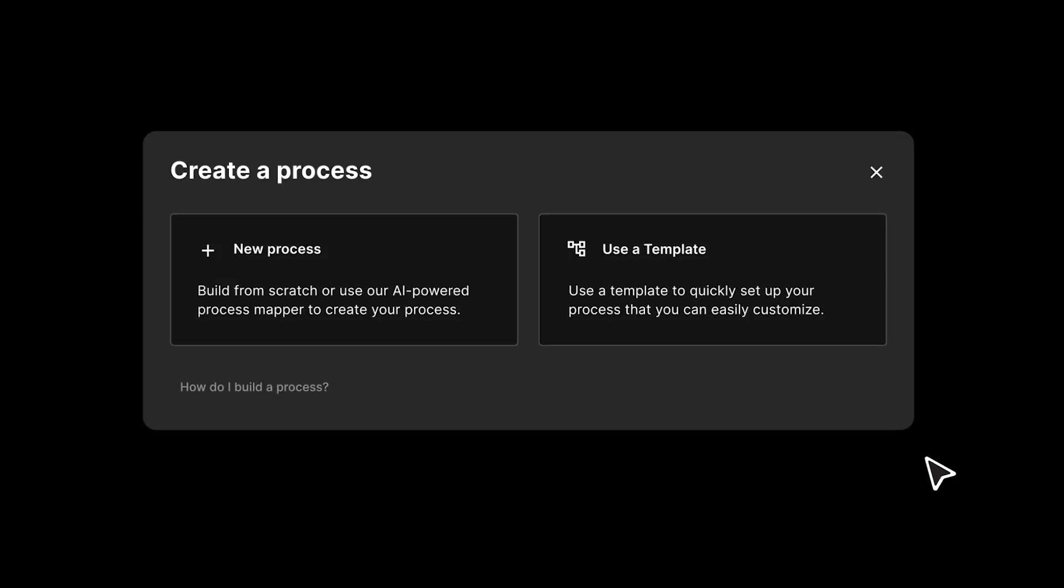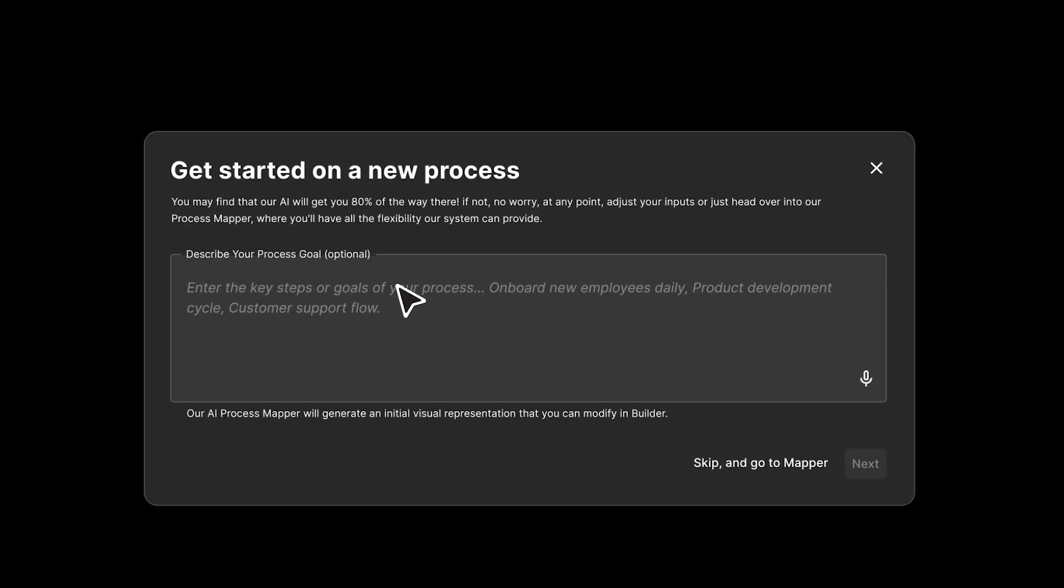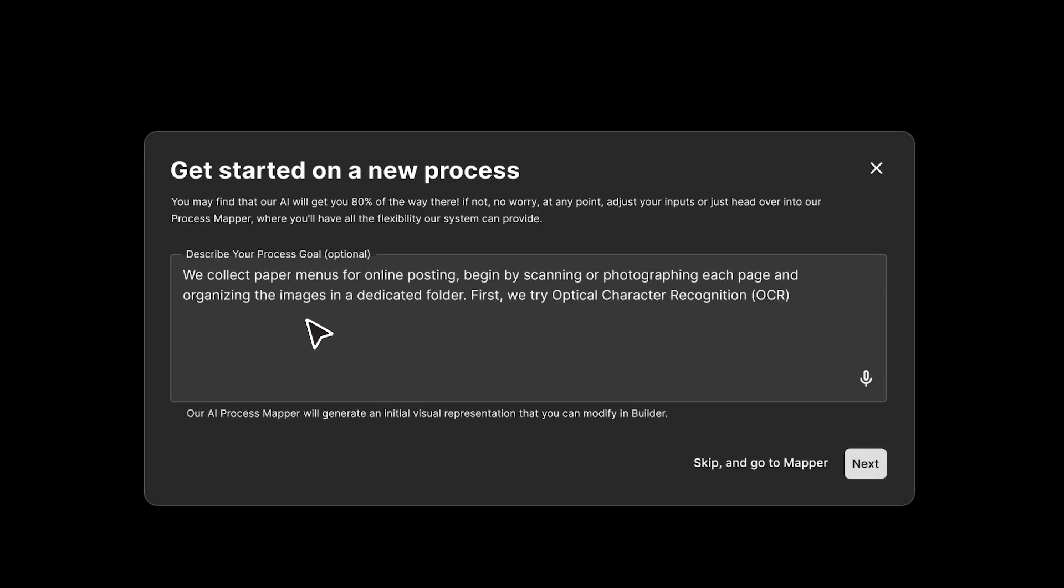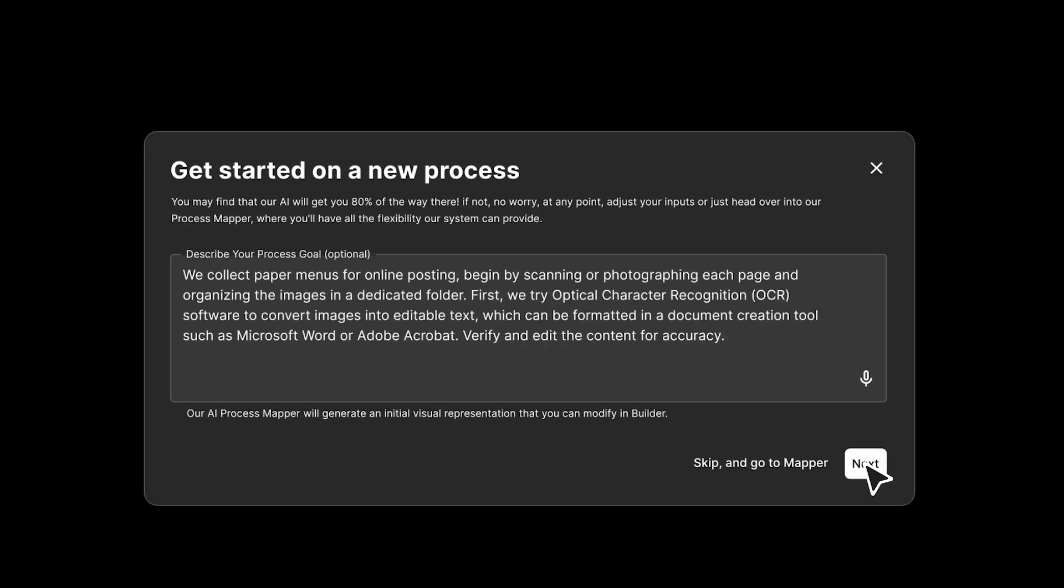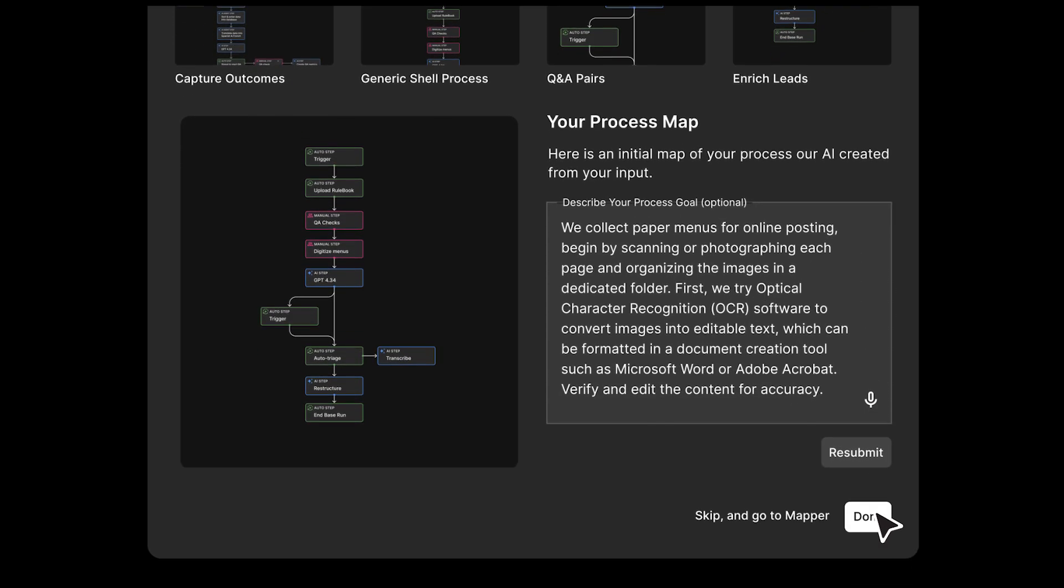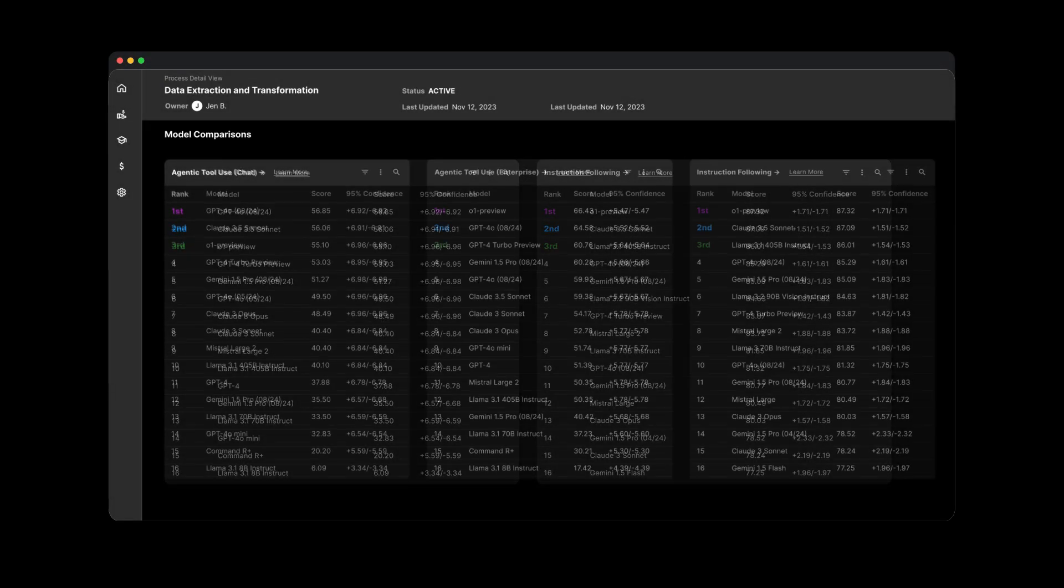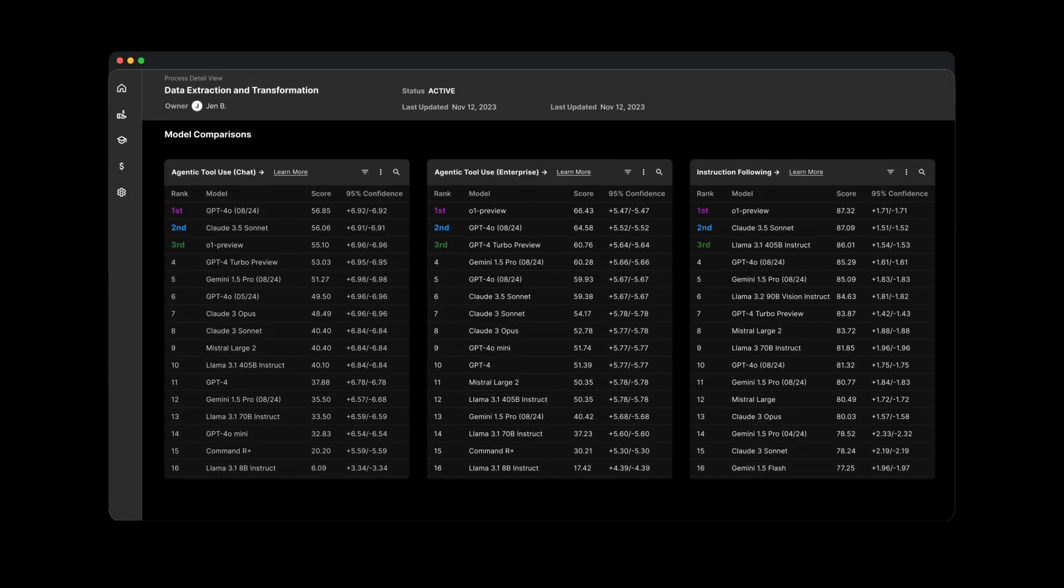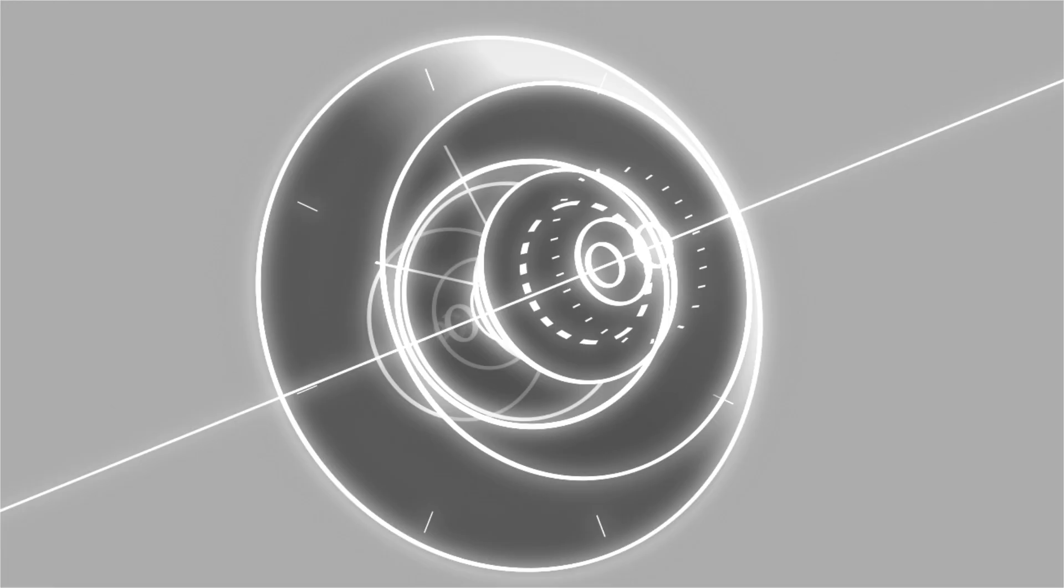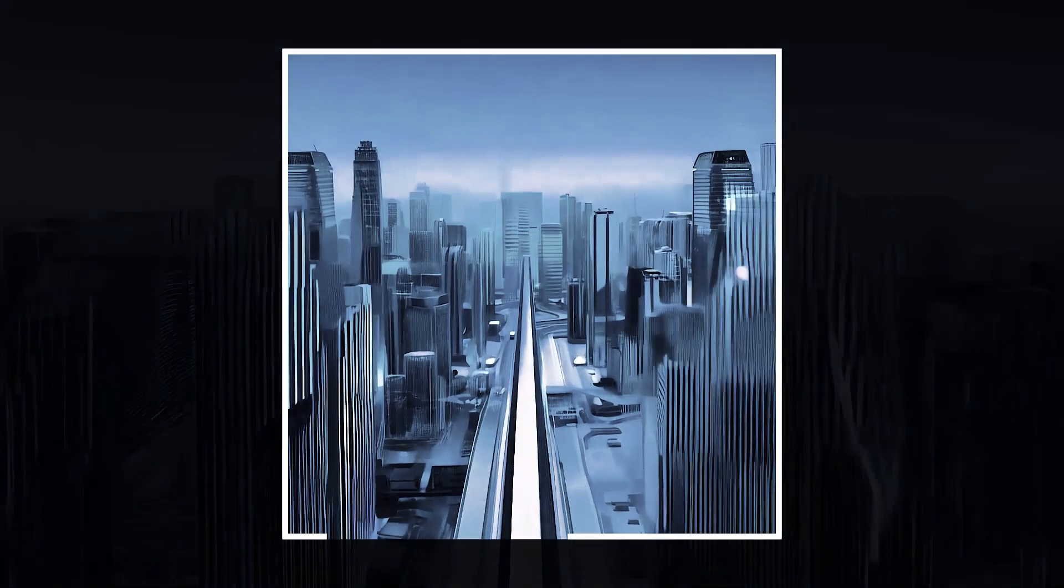With a hands-on, consultative approach, we tailor every step of the journey to your unique challenges, ensuring superior AI performance that outperforms off-the-shelf solutions. From implementation to ongoing optimization, we help you get from zero to cutting-edge, faster and more efficiently than anyone else.